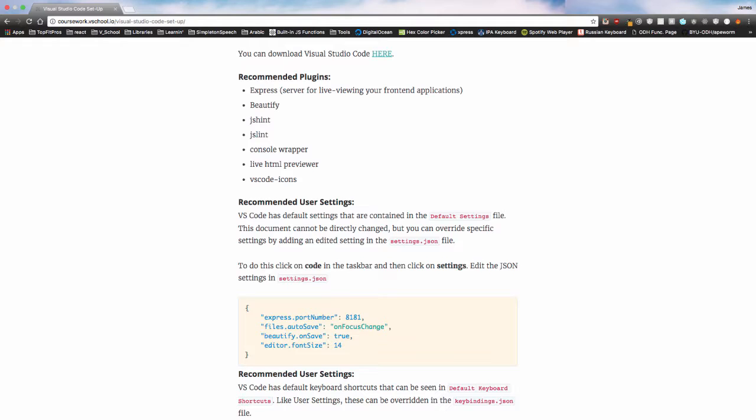If you find something else that you like, you can install those. You can also search for themes. Different themes can make your development experience nice. They're simply color themes.